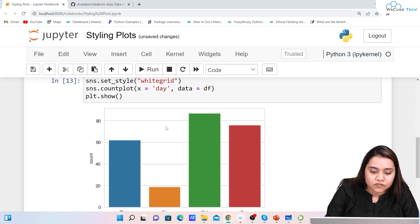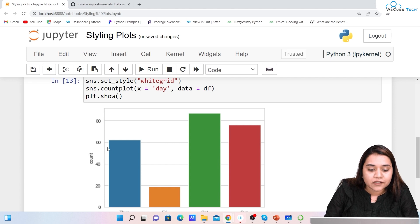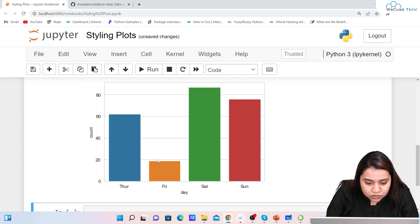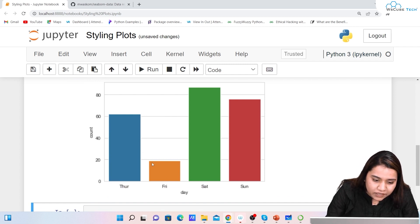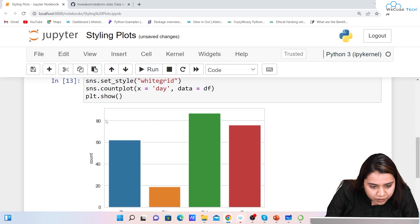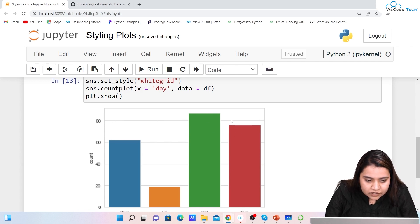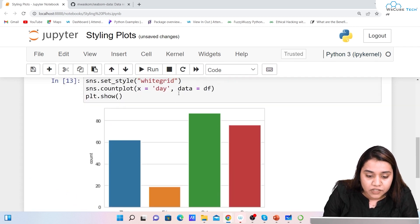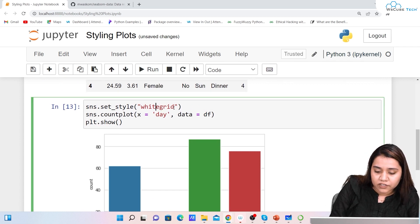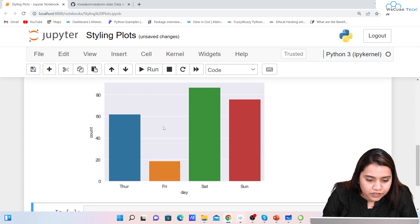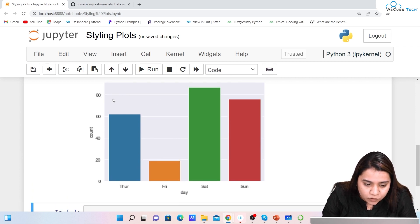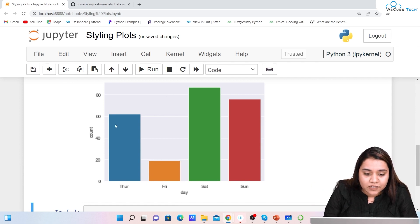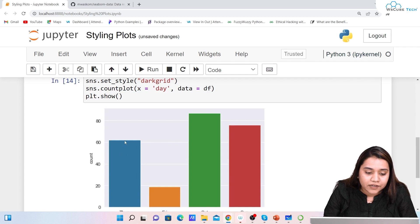These grid lines are very useful when working with data. For example, this line is at 60, this one is somewhere around 18, this one around 85-86, and this one around 75. There are two types of grid lines: whitegrid and darkgrid. With darkgrid the grid lines are white and the background is dark, as you can see here.